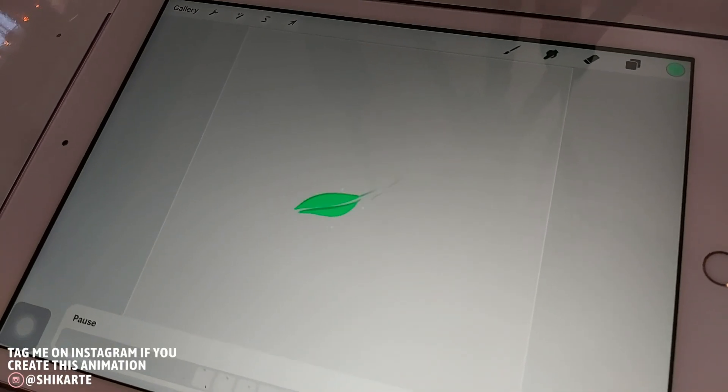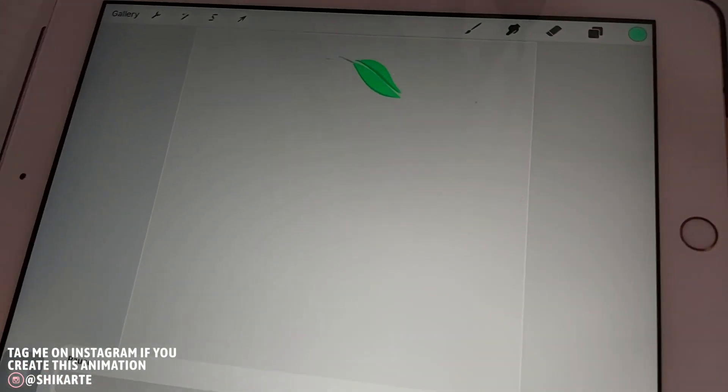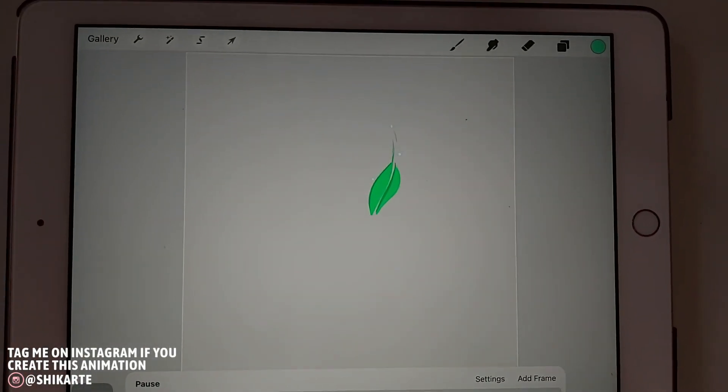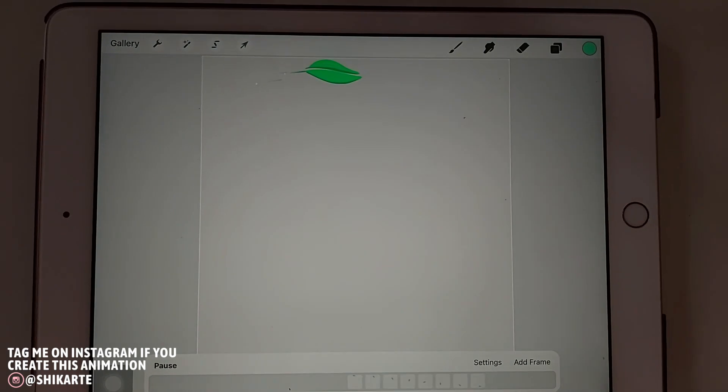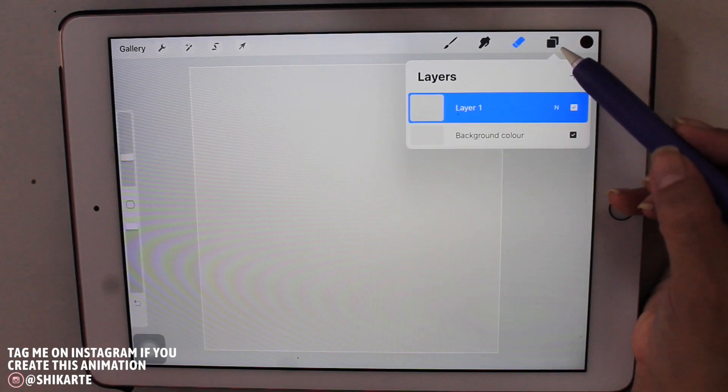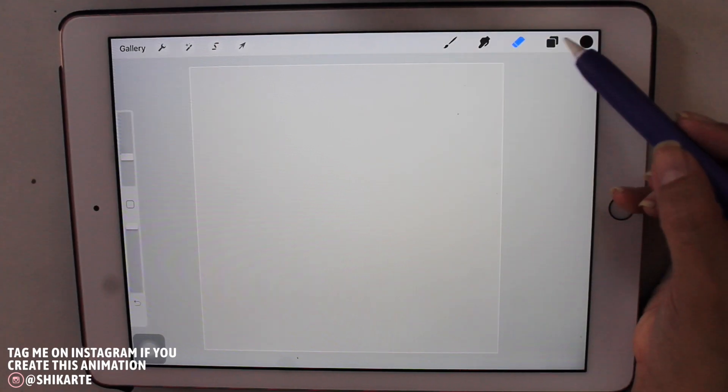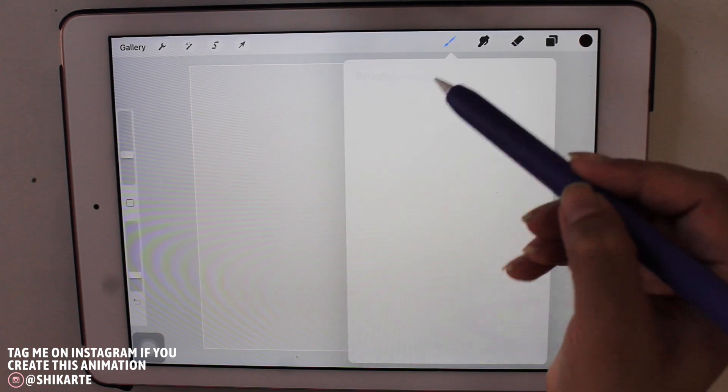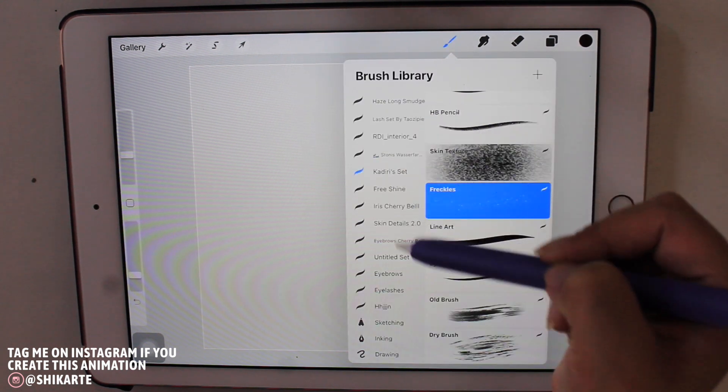Hey guys, if you want to learn how to create this simple yet cute looking animation, then just keep on watching the video. So to start off with, you want to create your cute looking leaf.